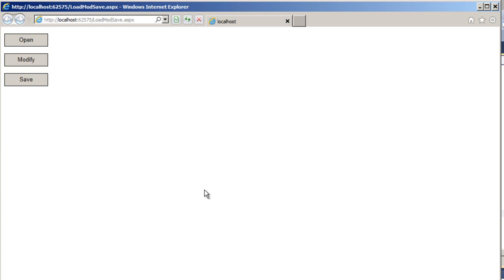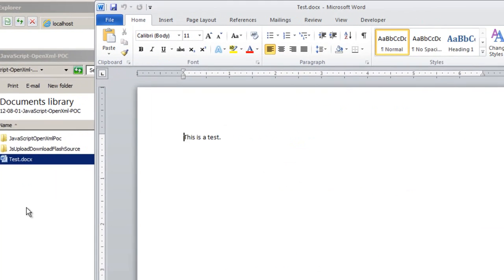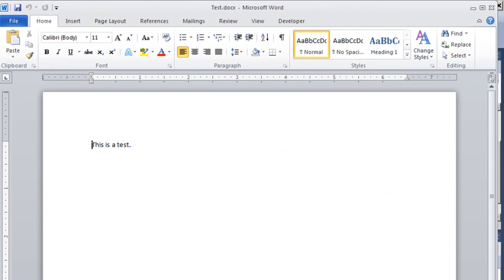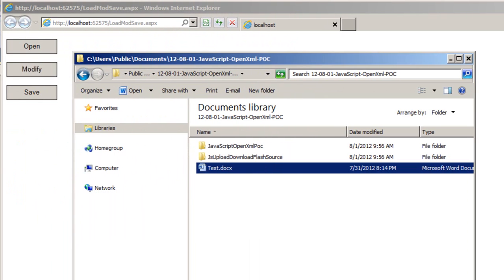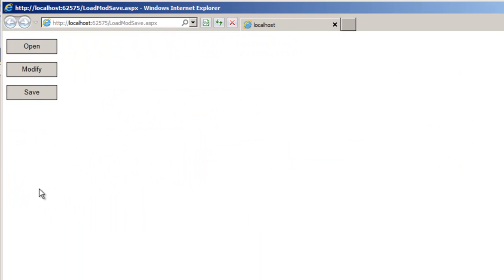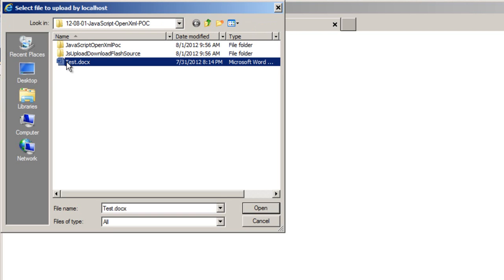Okay, here's a pretty fancy application. It has an open, modify and save button. Let's look at this document test.docx. This document has a single paragraph in it and our code to modify this document is going to add another paragraph to this document. Pretty simple. I'll click the open button. I'll select the document.